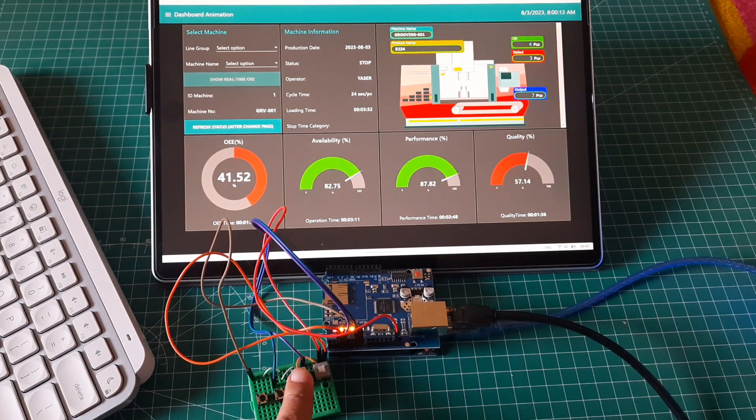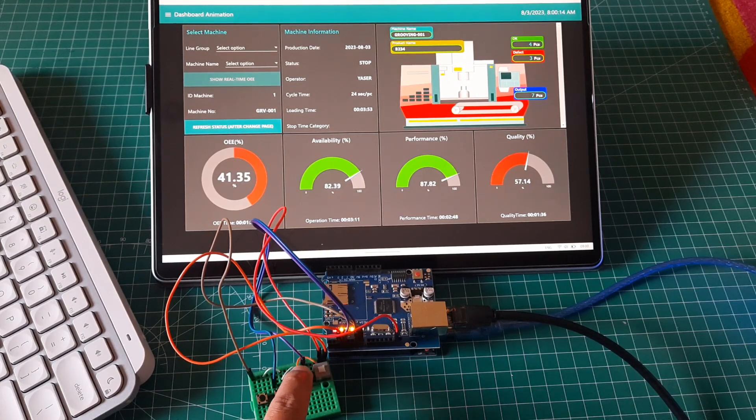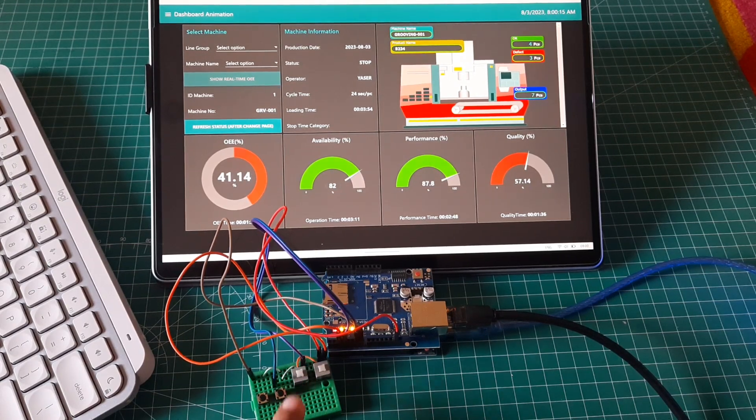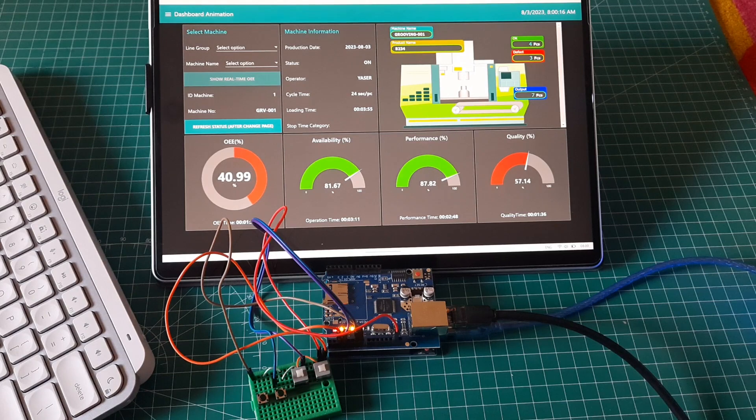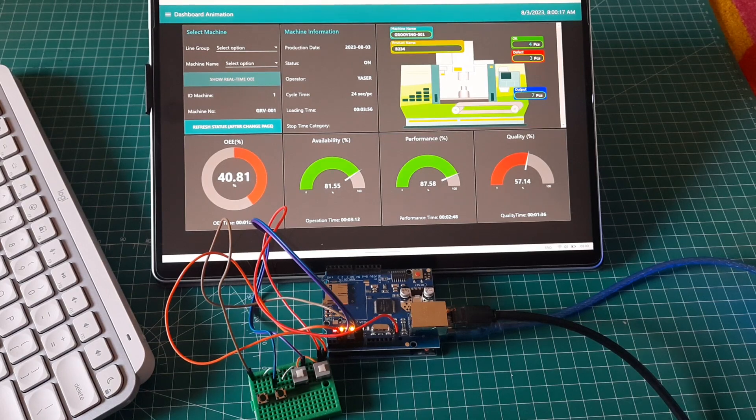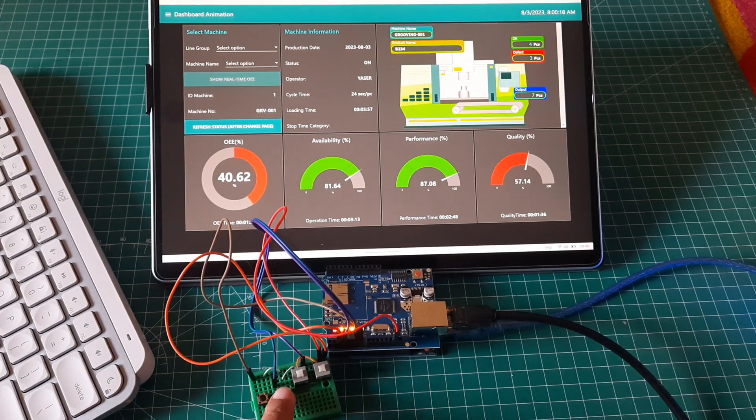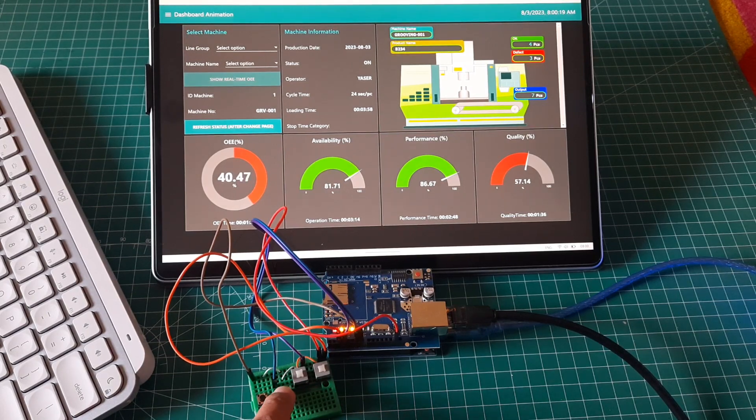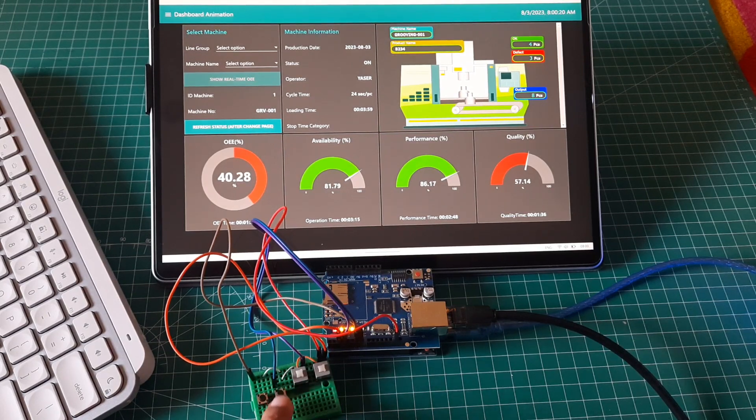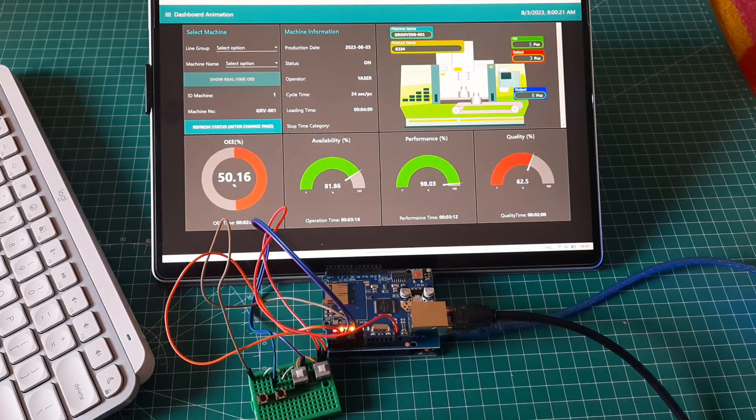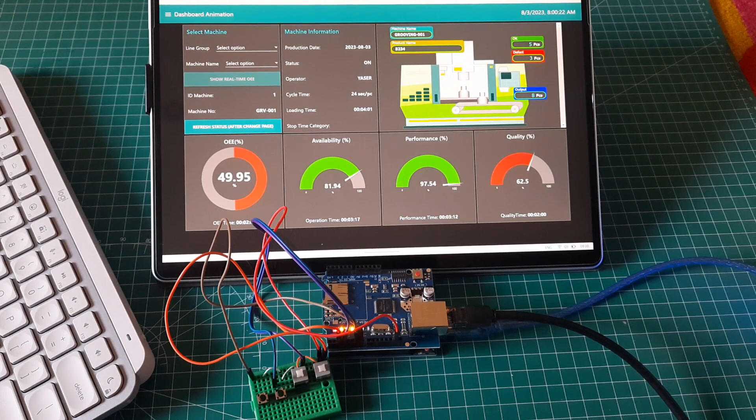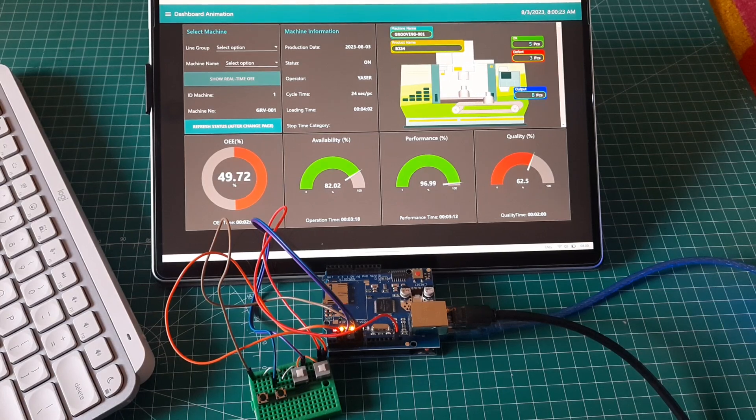When I release downtime button, record downtime finishes, and machine color turns back green. To record the output, press output button. In machine graphic it will simulate output from the machine, and output will increase.